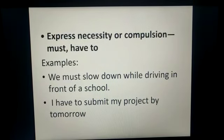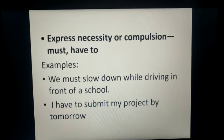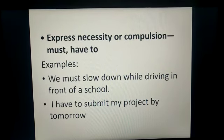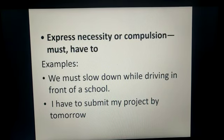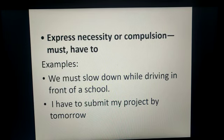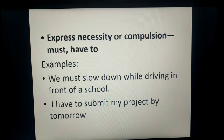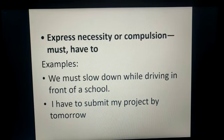To express necessity or compulsion, we use the modals must and have to. Remember, should and ought to show moral obligation, but must shows compulsion or necessity. For example, 'We must slow down while driving in front of a school' — this is a compulsion. Similarly, 'I have to submit my project by tomorrow' — it is very necessary, so 'have to' shows necessity.